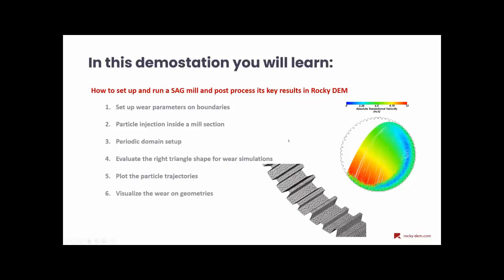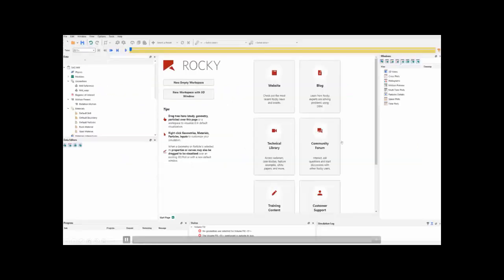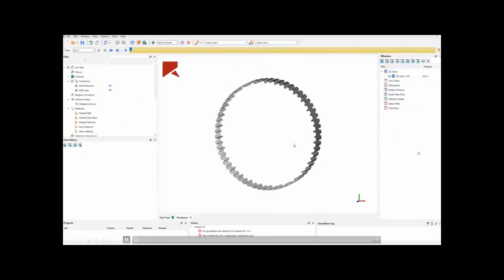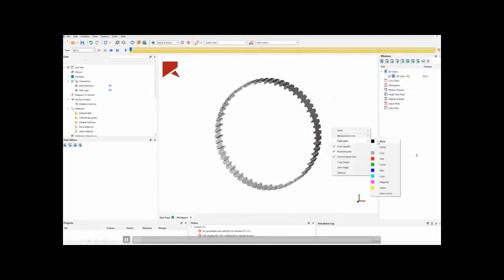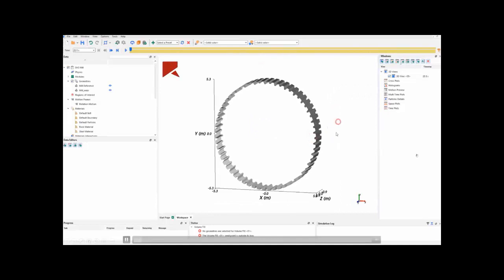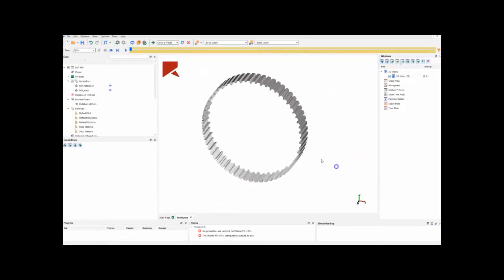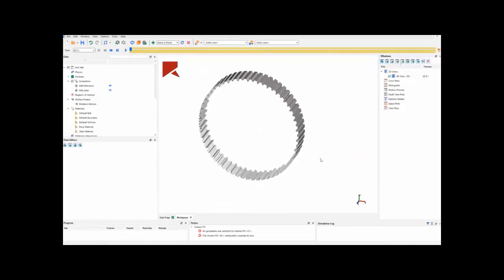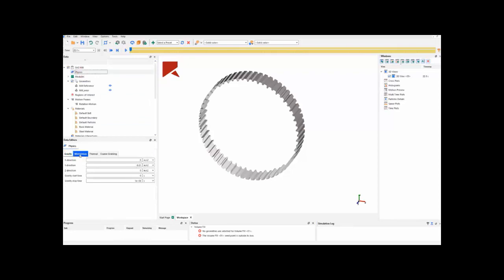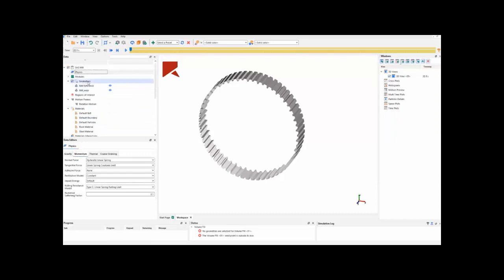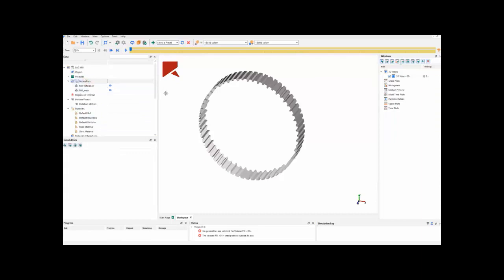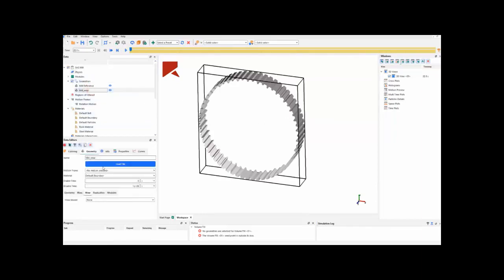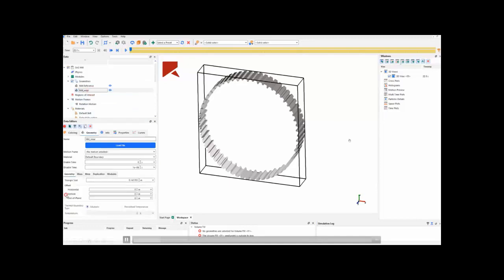So, let's begin with the setup. By creating a 3D view, we can visualize the side view section that is a simplified model for this case. In physics, we assure that the gravity direction is minus y direction, and we keep all the models as default.